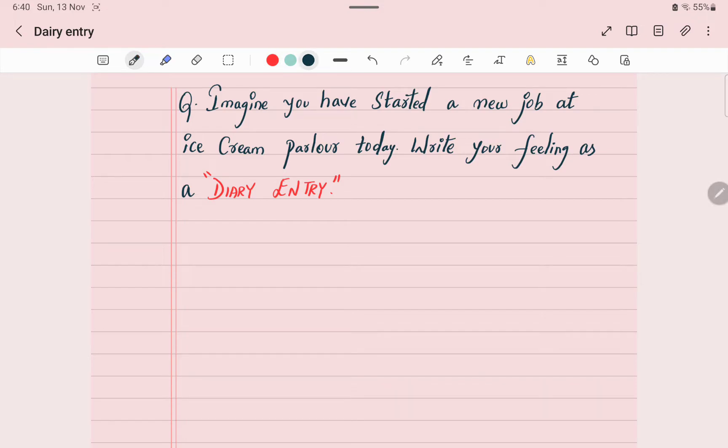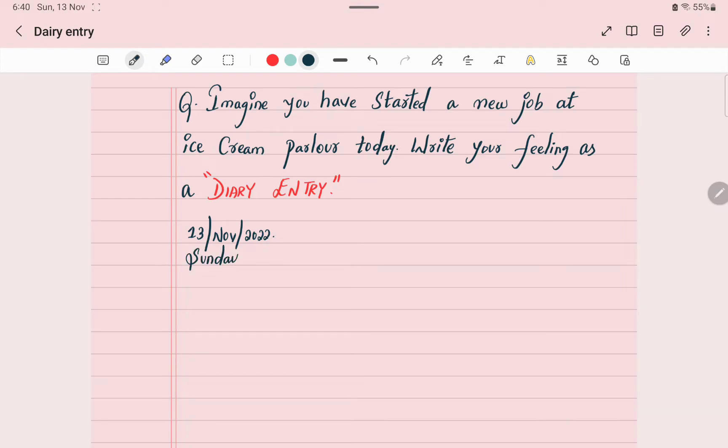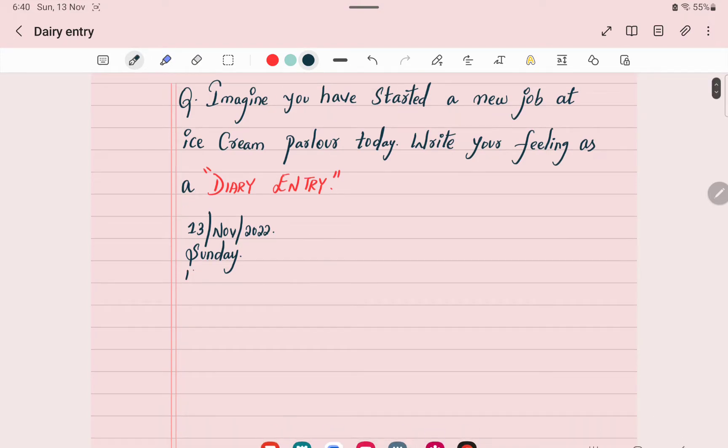So to start a diary entry, first write the date on which you are writing. 13 November 2022 and write the day Sunday. Then write a time like 11 pm.